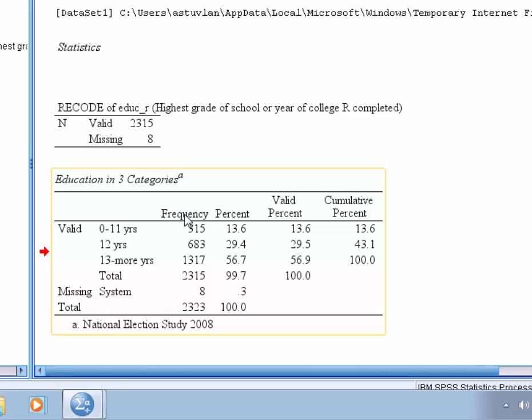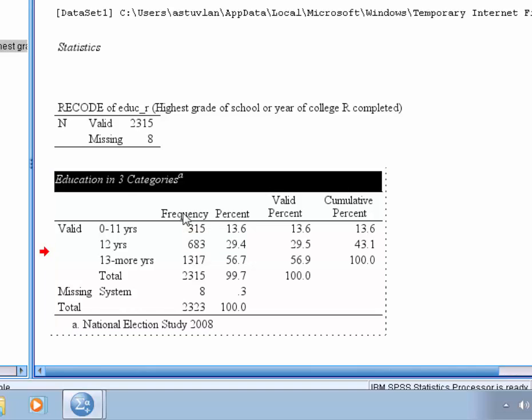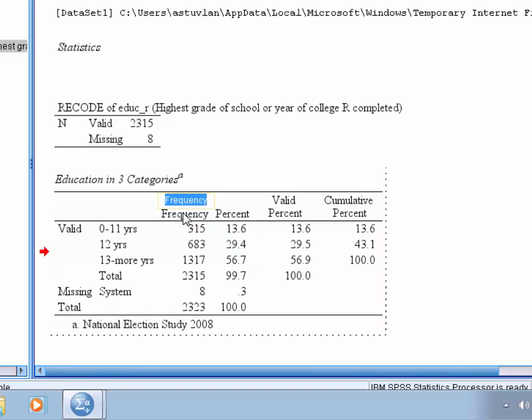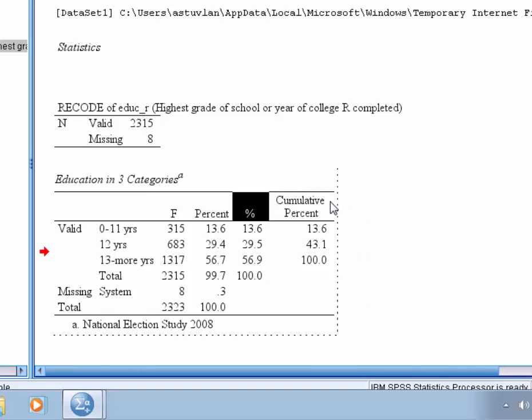Next, we're going to double click on the column headers and change these. So double click on frequency. We're just going to change that to F, and then double click on valid percent. We're just going to change that to the percent sign, and then double click on cumulative percent.